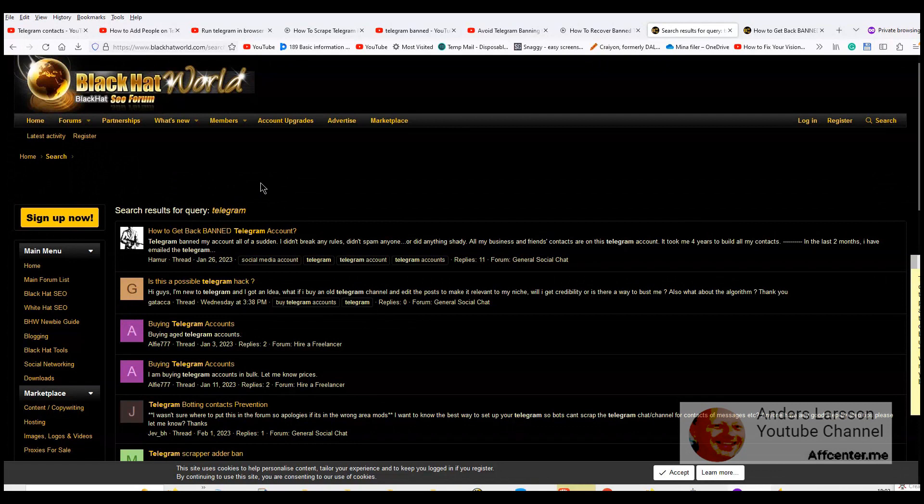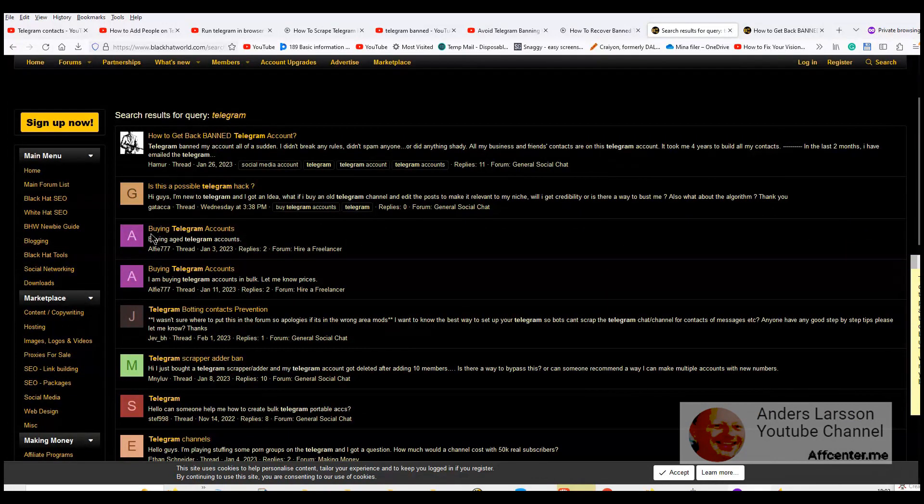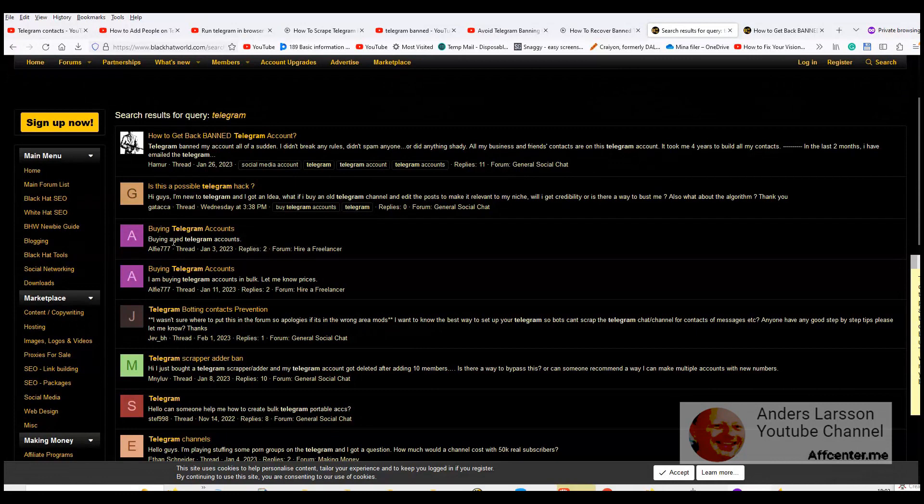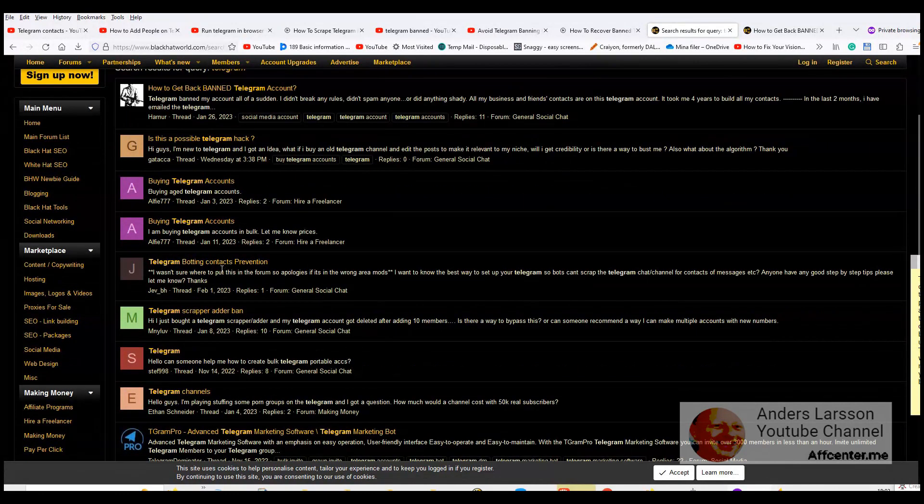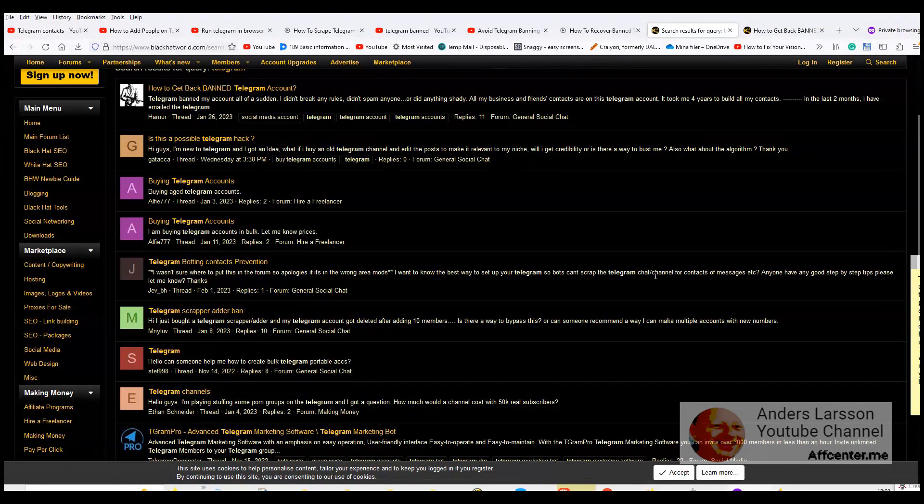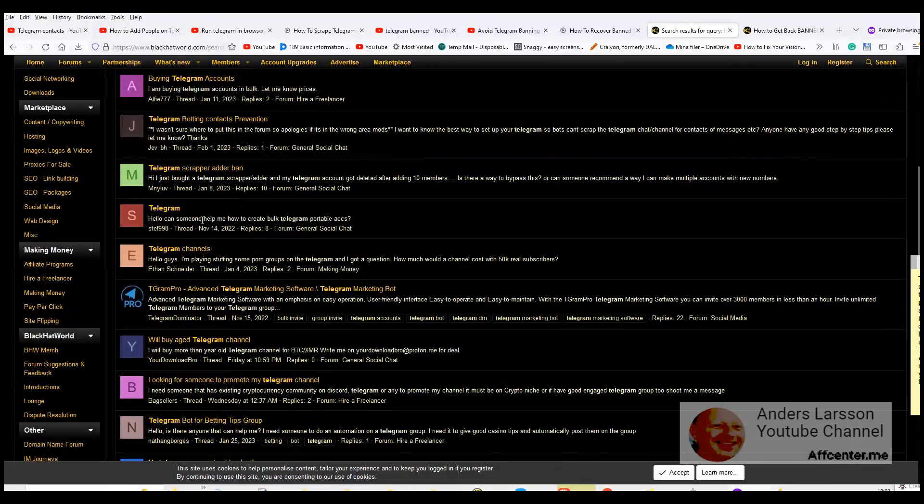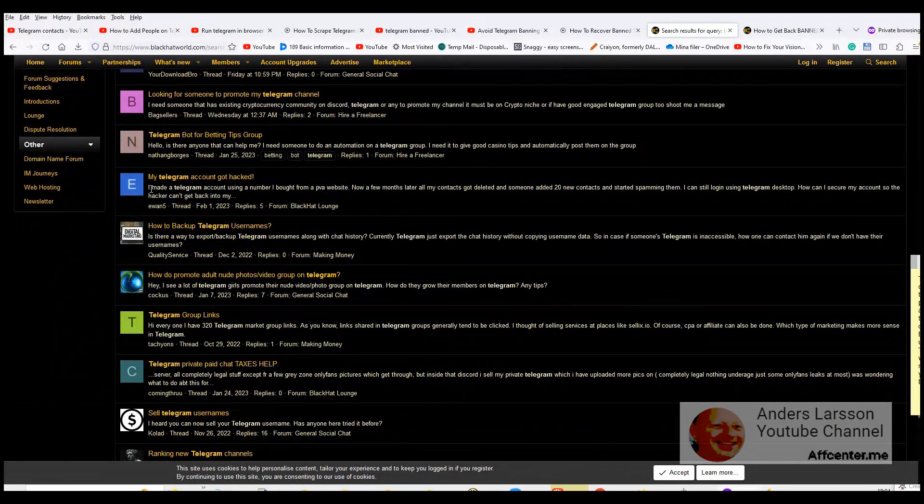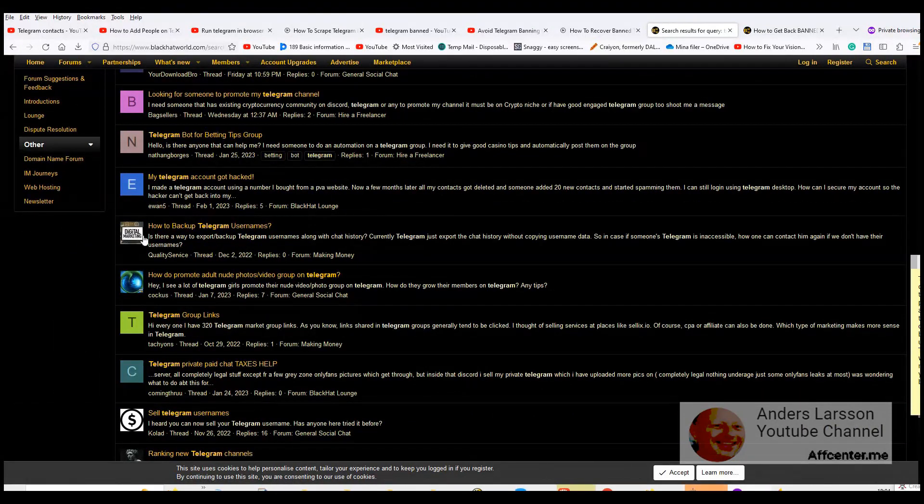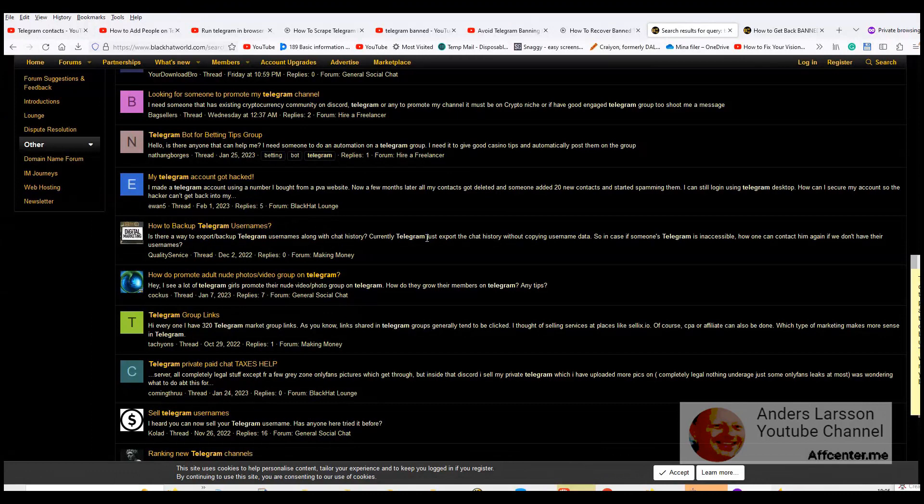So from the telegram perspective, the people that are managing telegram, they are struggling with all the people that are spamming this service. So for example here, buying telegram accounts. Someone wants to buy age telegram accounts. Someone wants to prevent scrapers or bots to access the chat or channels to scrape contacts. Someone wants to create bulk telegram portable accounts and we have a telegram marketing bot and people get their telegram accounts hacked. Someone wants to back up telegram usernames. So when you get your telegram account banned then all the contacts is also gone.